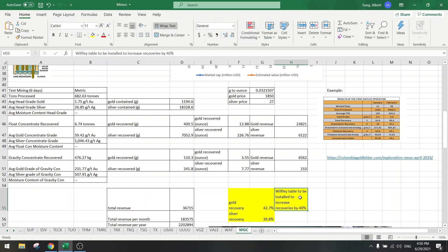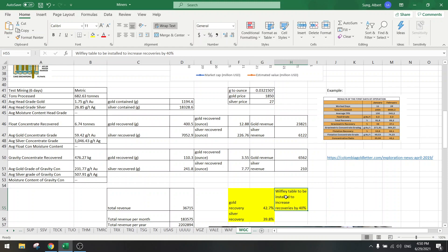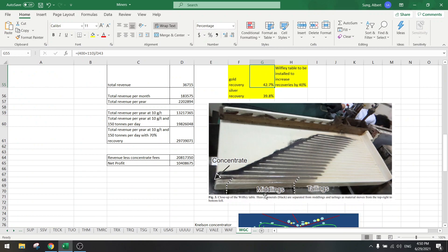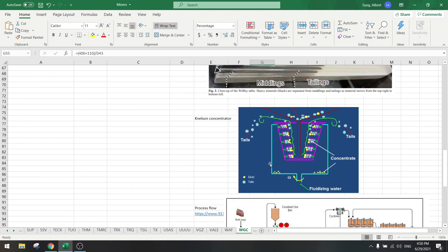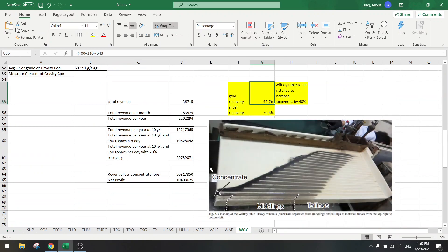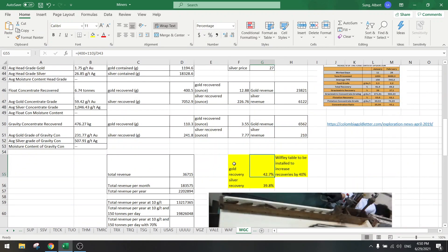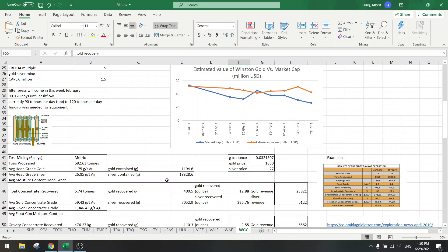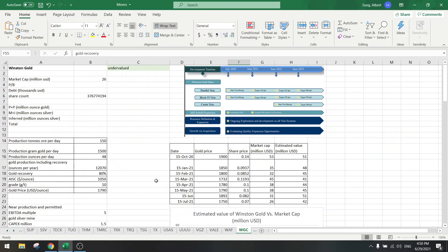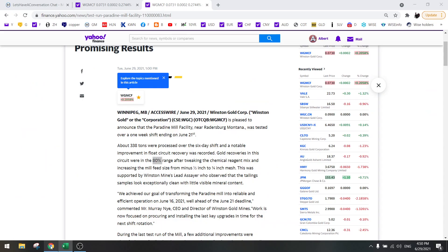They have added a Wilfley table and they have done some reagent chemical tweaks and added some new flotation equipment. They also added Nelson concentrators, so they have done a lot of work and now the recoveries have gone to 80%, which is very good news.